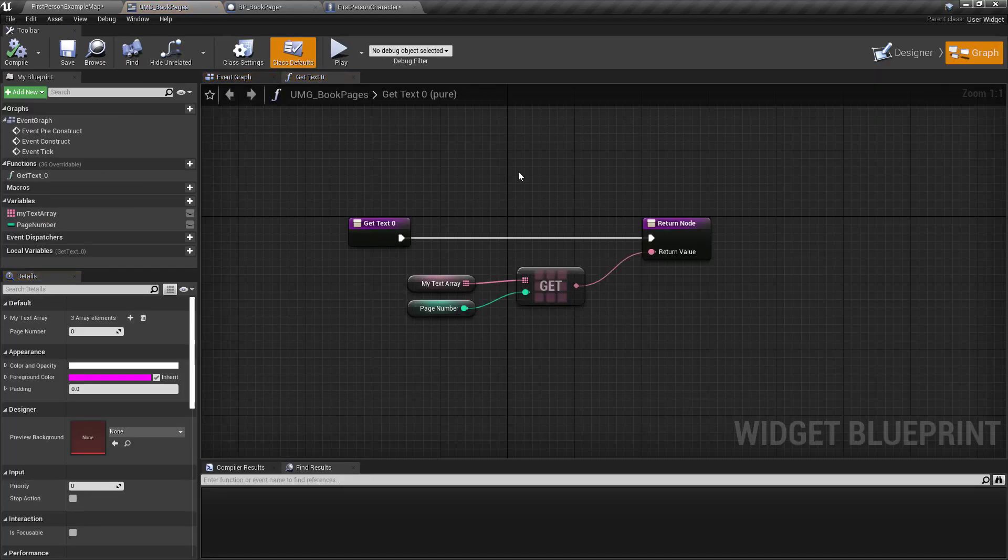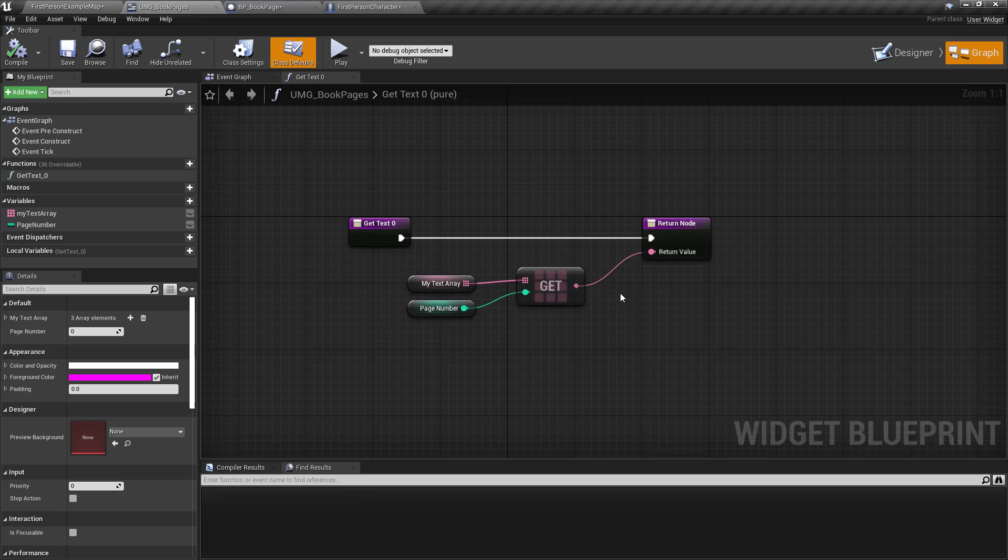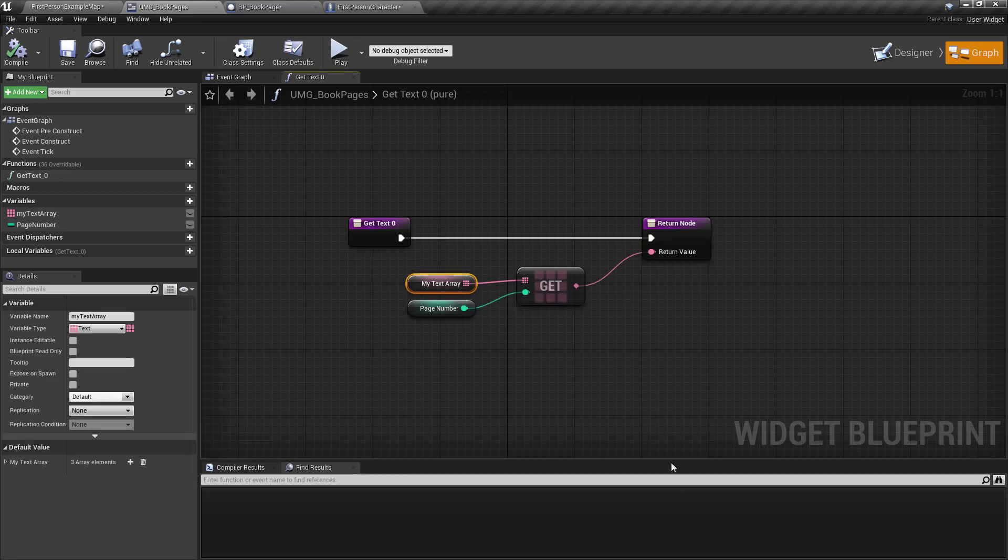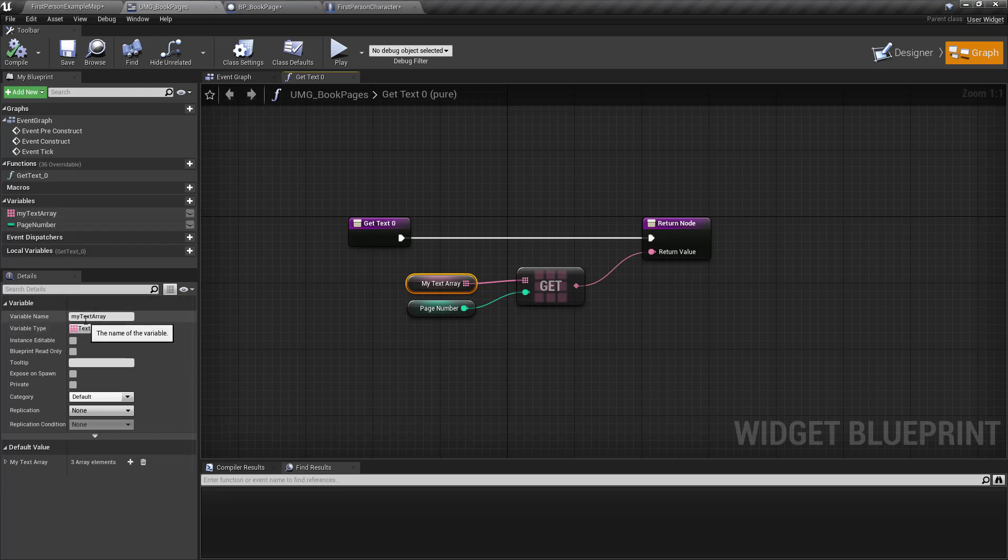So here's the text and you want to build an array of information. So the array, I created a text array.